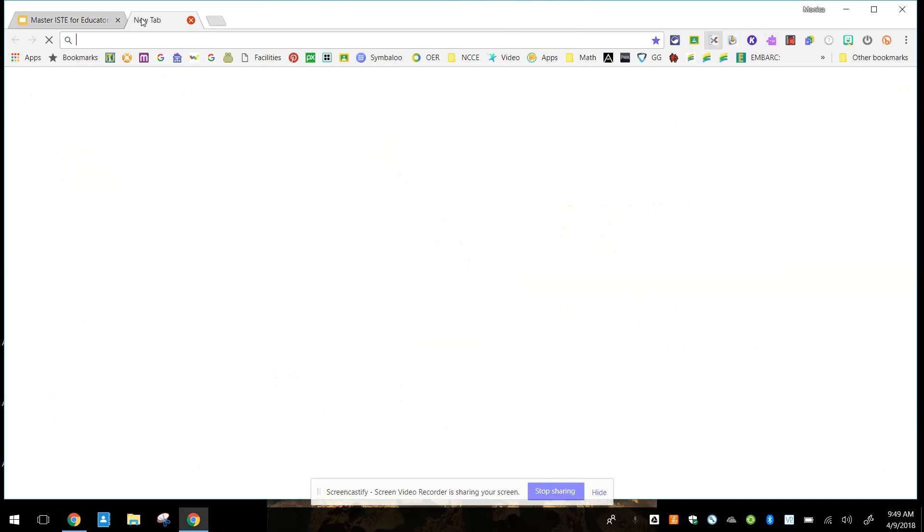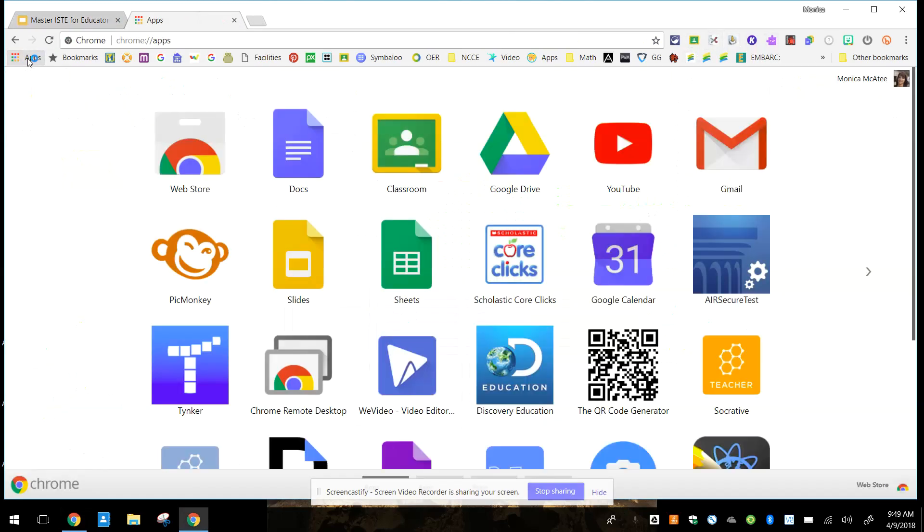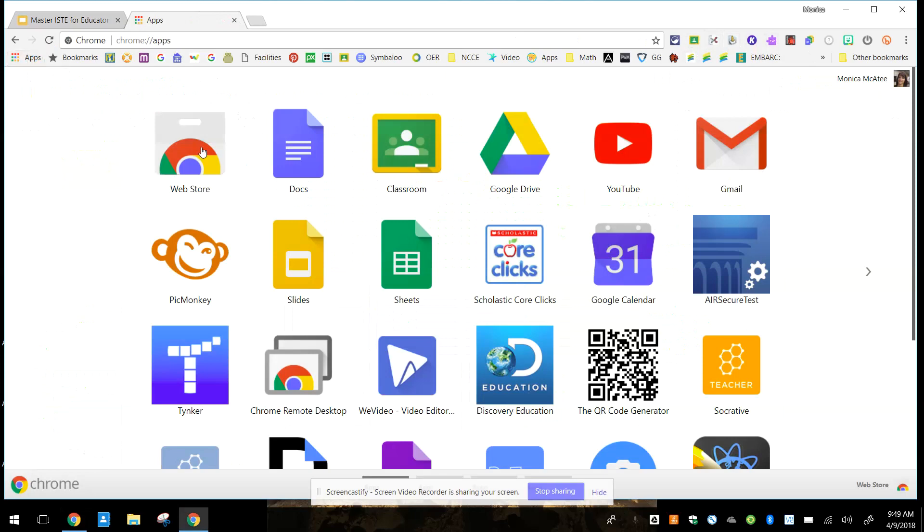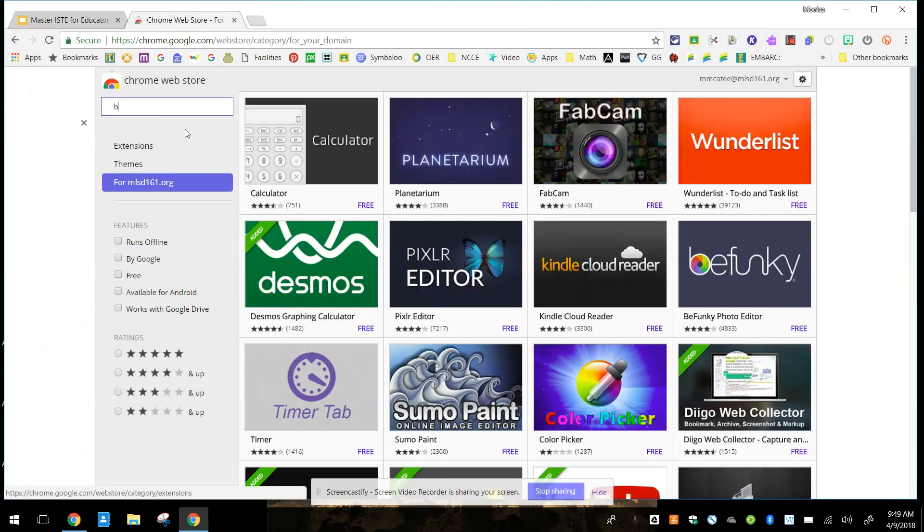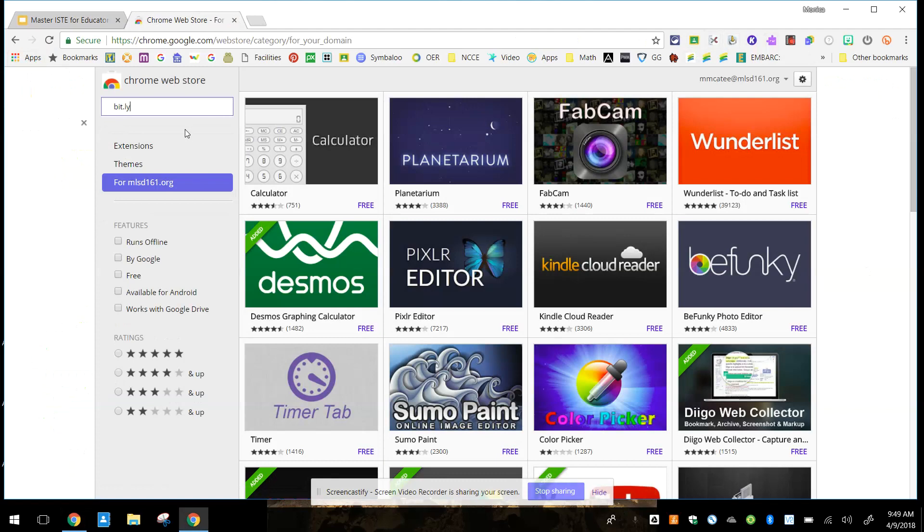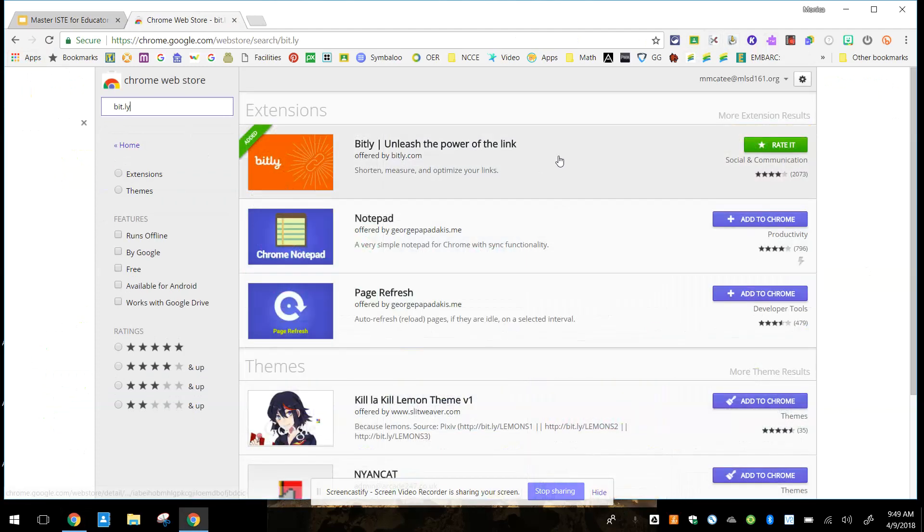And then you're going to want to open up the Web Store. So I'm going to go to my Rainbow Apps Launcher, go to the Web Store, and you're going to search for bit.ly. And this is going to work very similarly to the goo one.